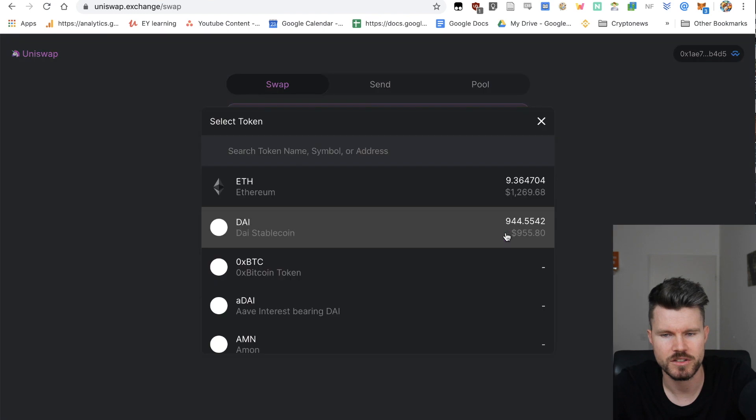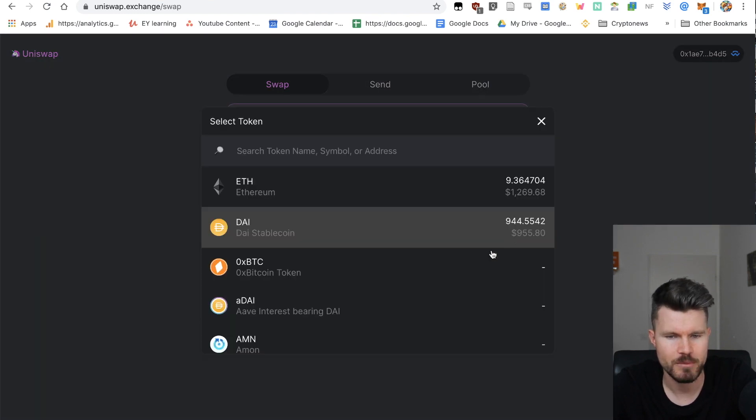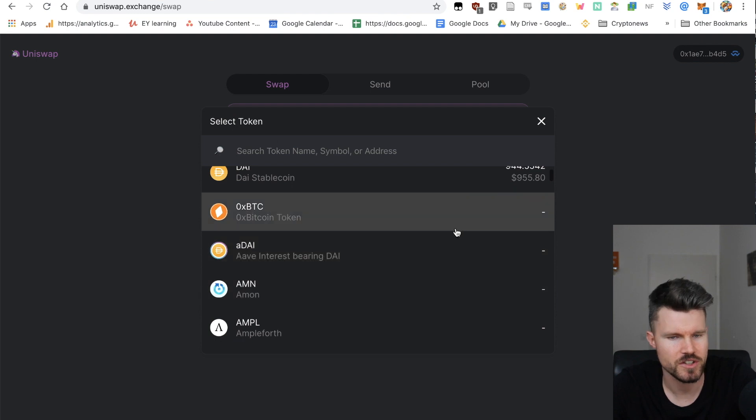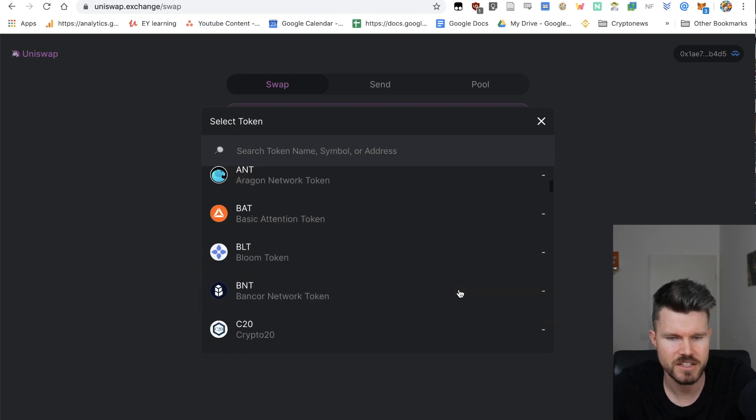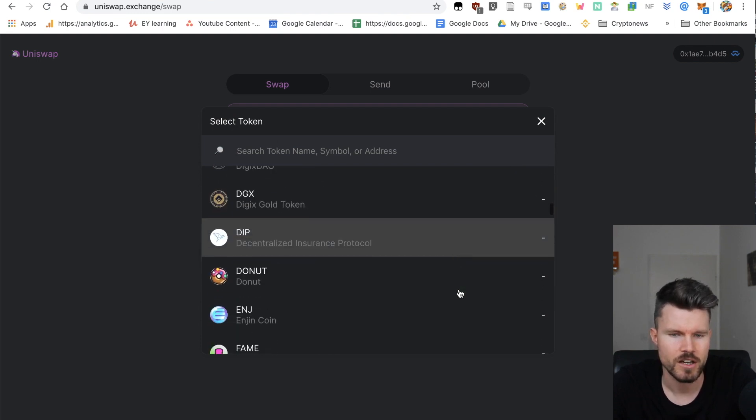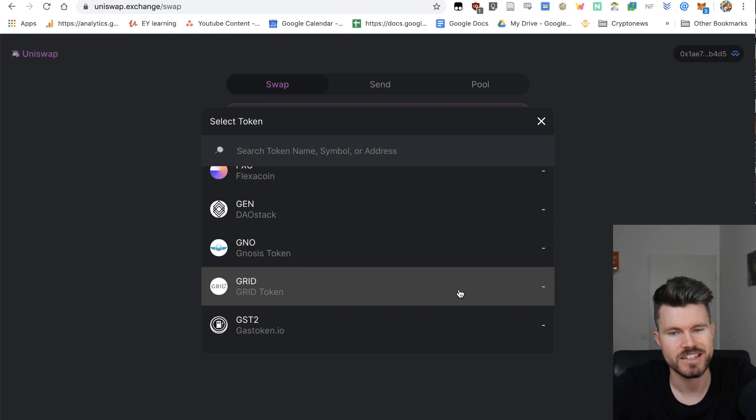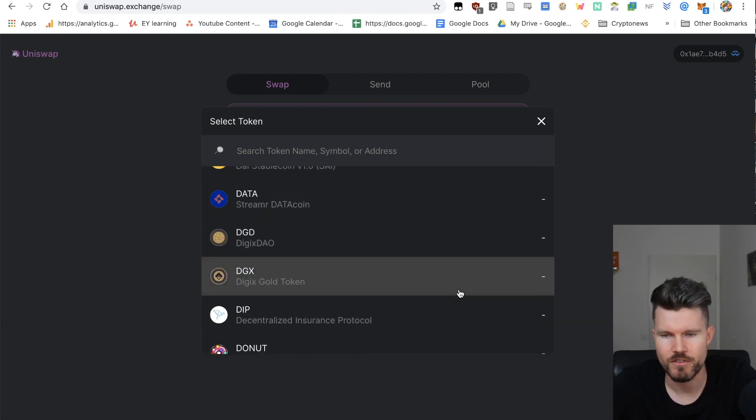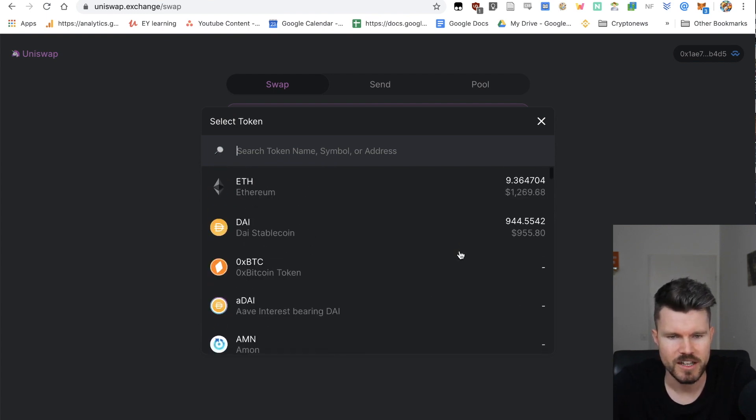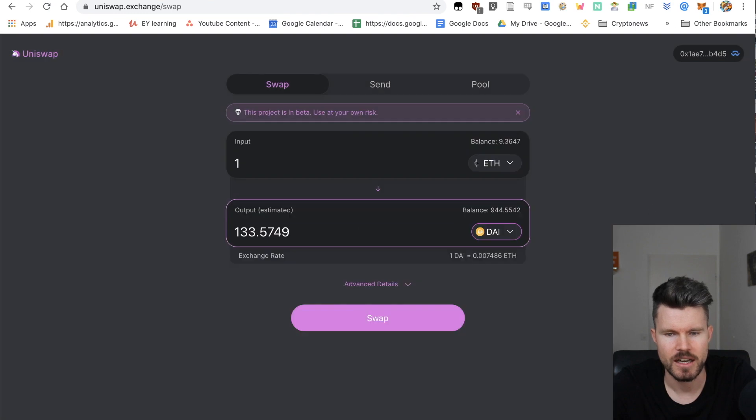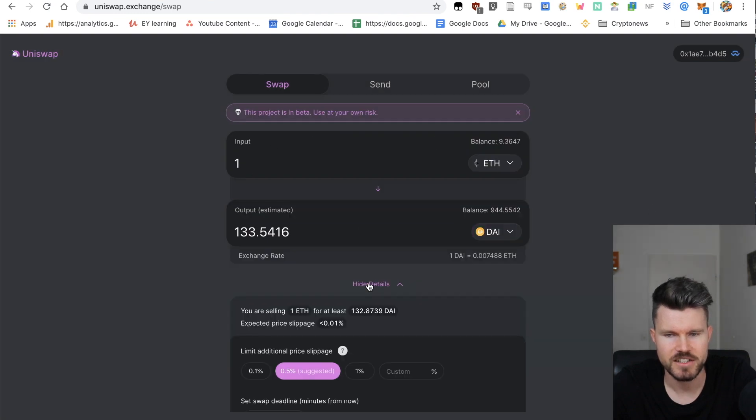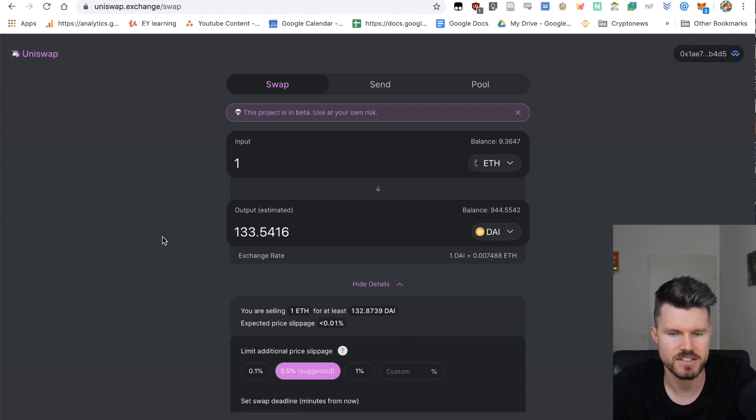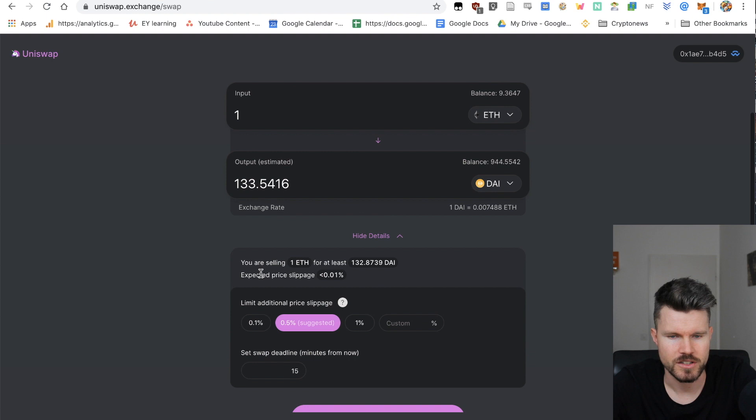You can select the first amount. Let's say we would like to exchange one Ethereum. For the output you can select a token to exchange for. You can select DAI, but you've got many different other options. You've got 0x, BTC, many different ERC20 tokens that you can exchange this Ethereum for.